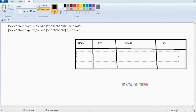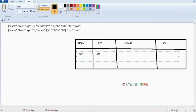Name field — Ravi is coming clearly. Age is coming to the age place, and city is also coming to the city place. But the problem is here in the details column only — the data coming in the details column is still nested JSON data again.